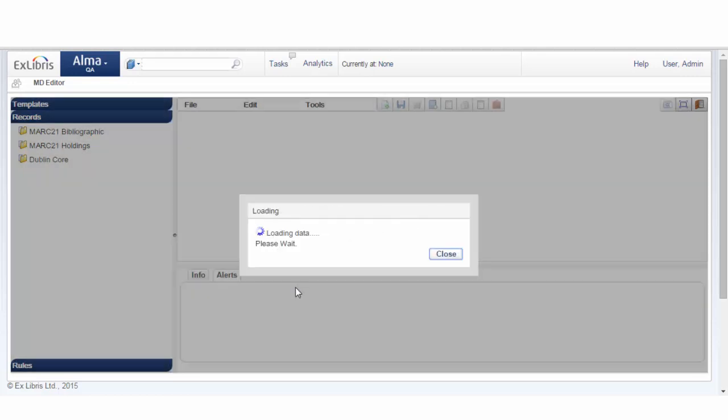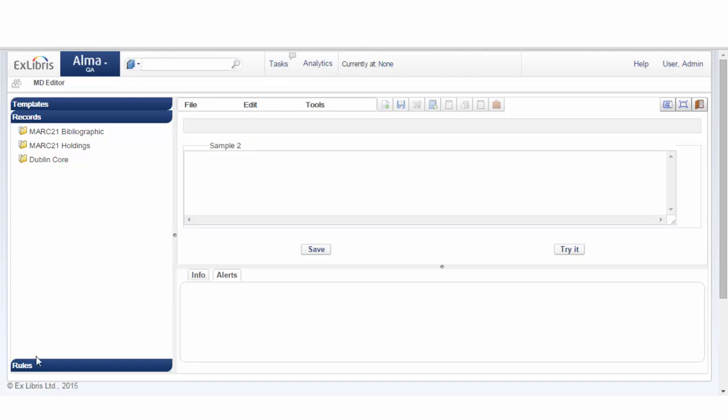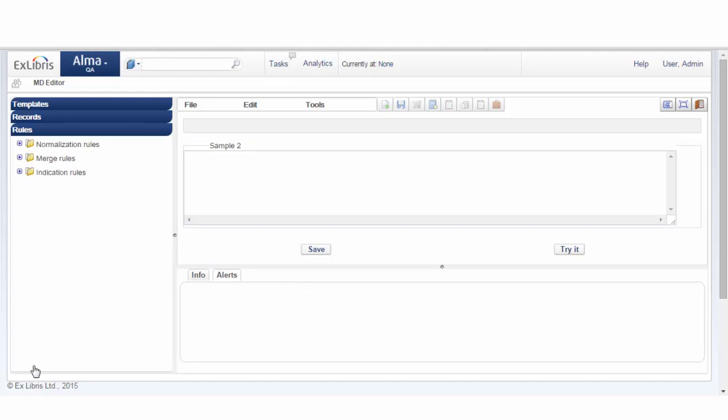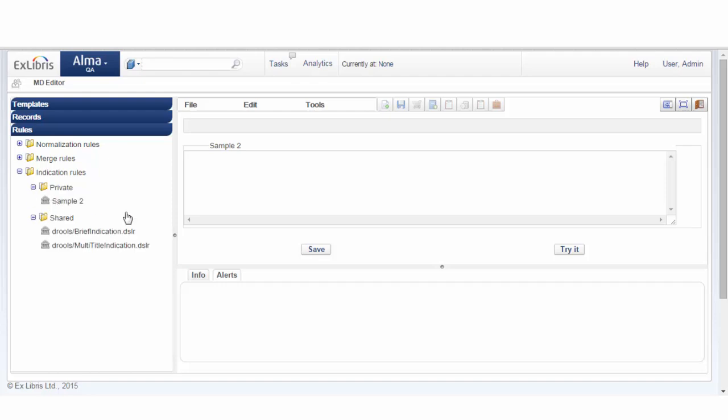We'll click Save, and under rules, under Indication Rules, we now have our new sample, and you can insert the rules here as follows.